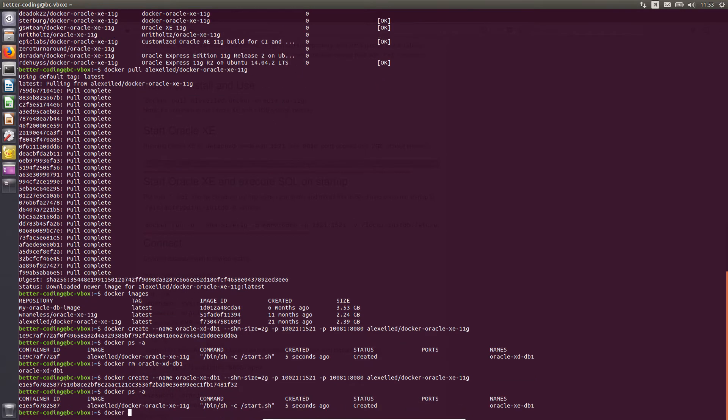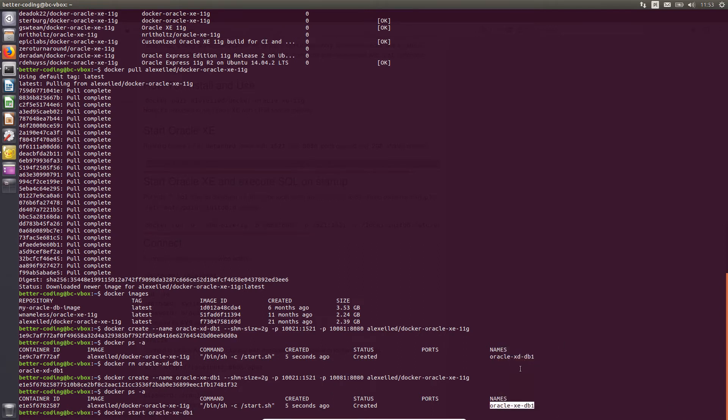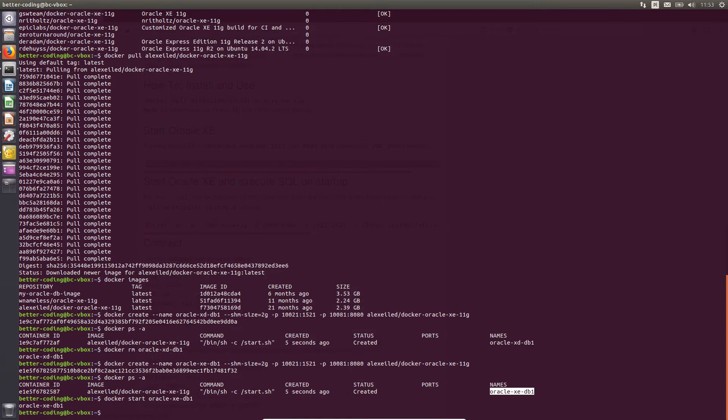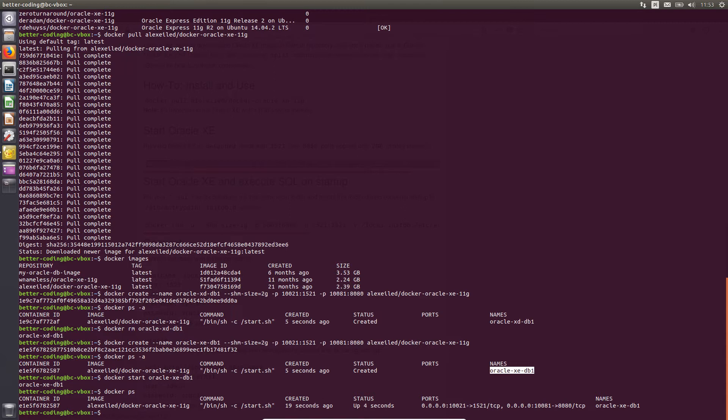It's time to start the container. As you can see, the container started 4 seconds ago.